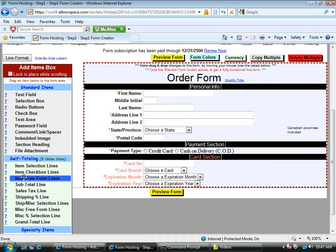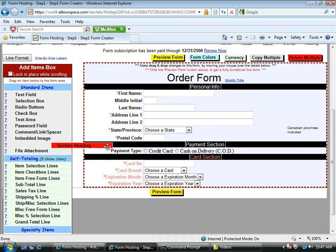On the far left, you'll notice section heading under the add items box. Drag that over to the form area. I'm going to place it directly above payment section.